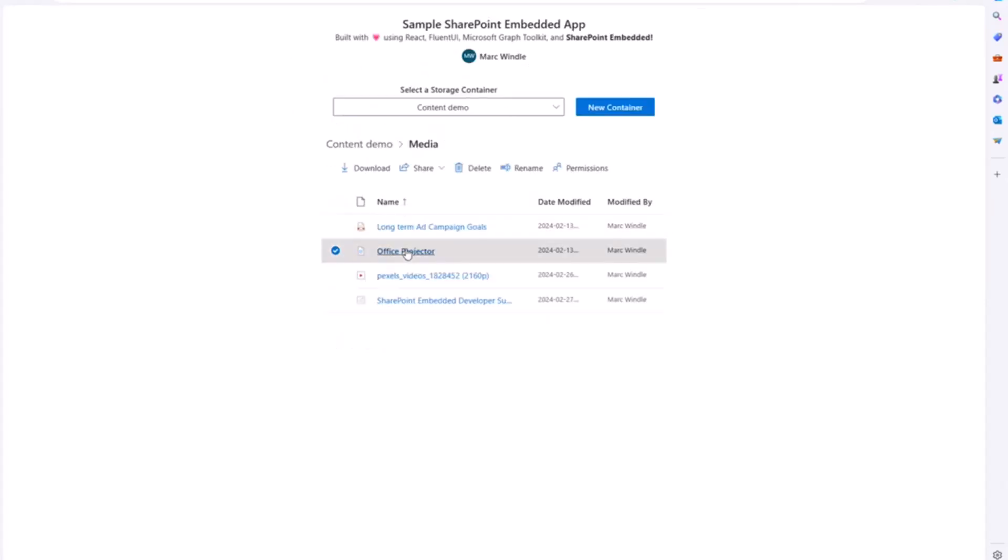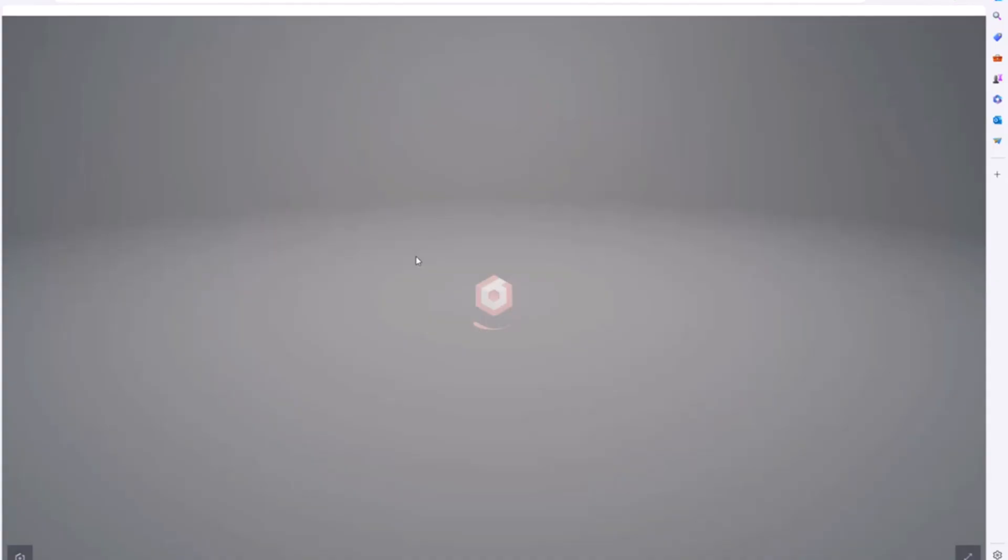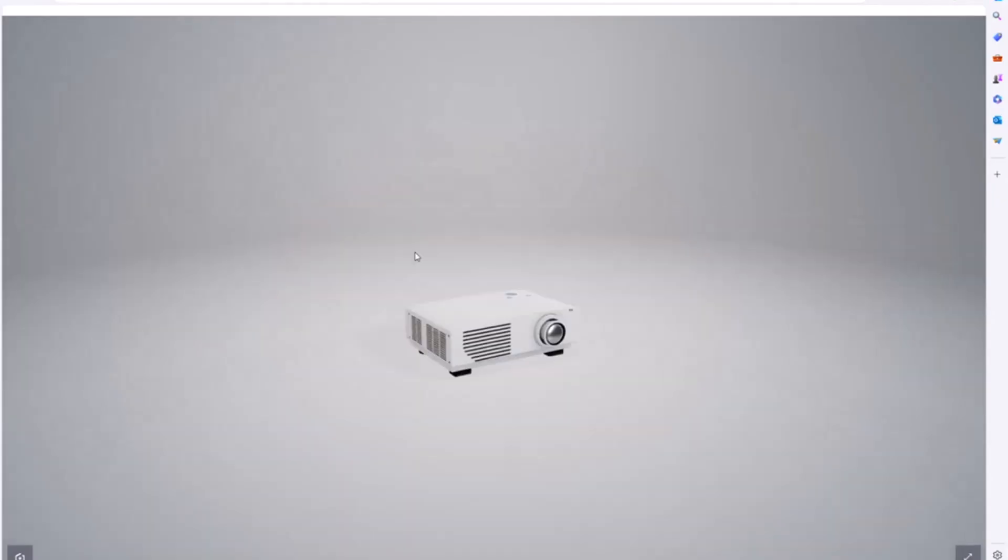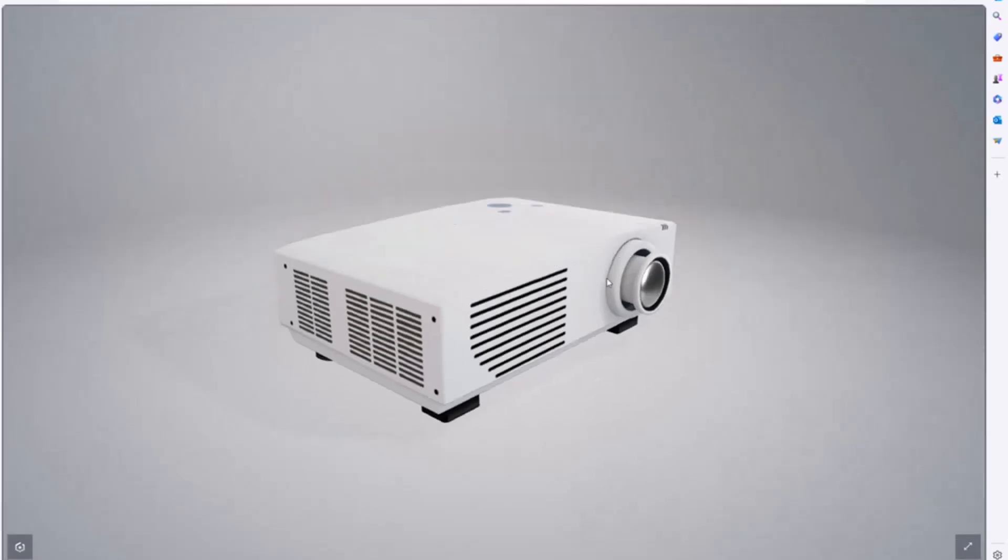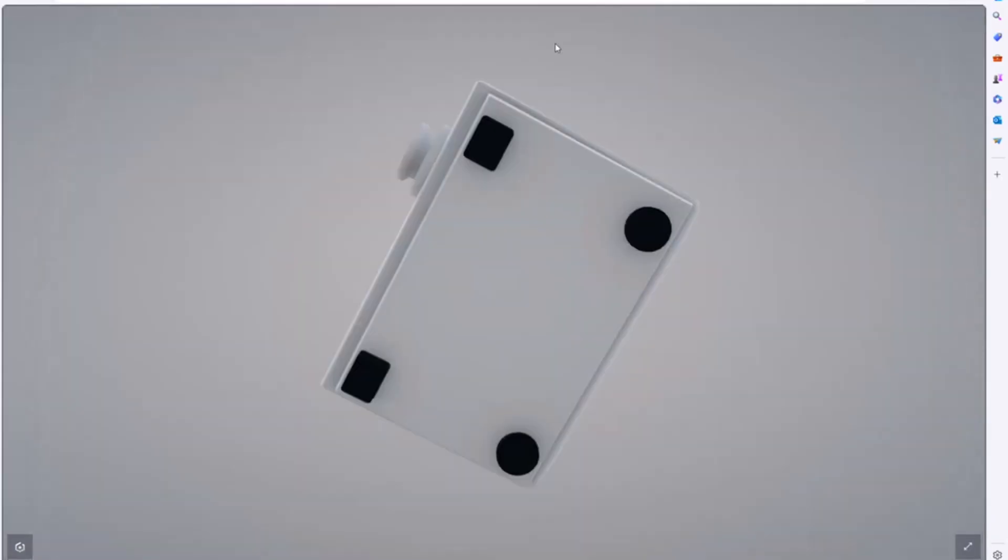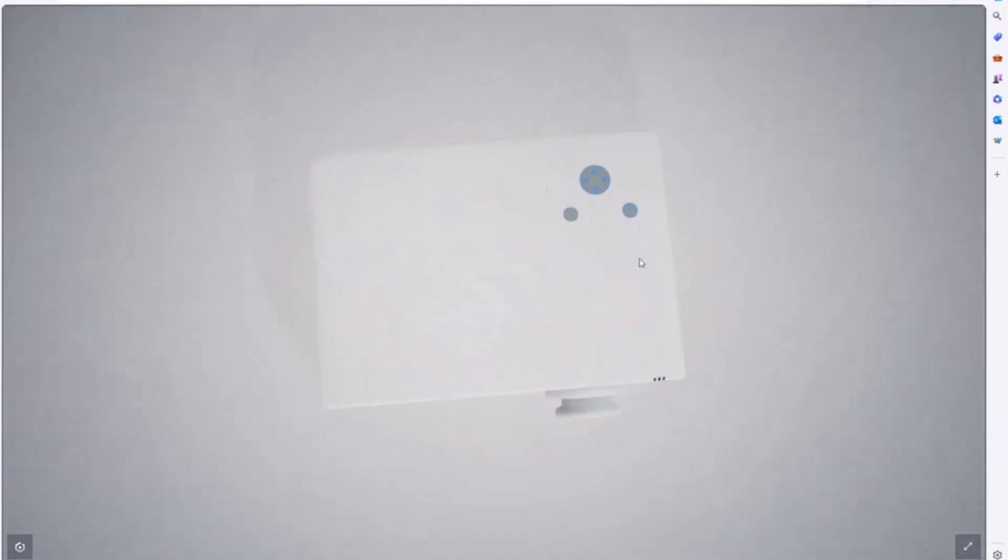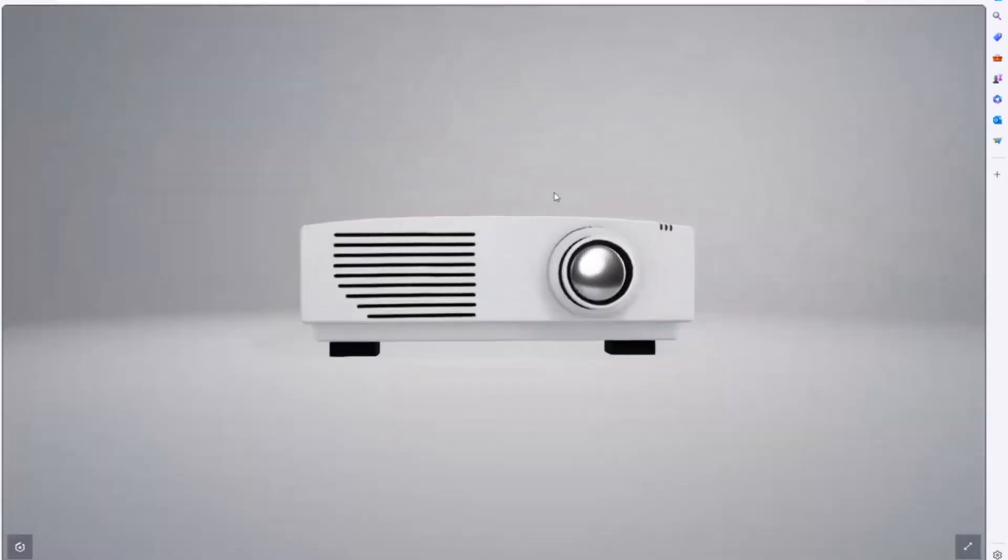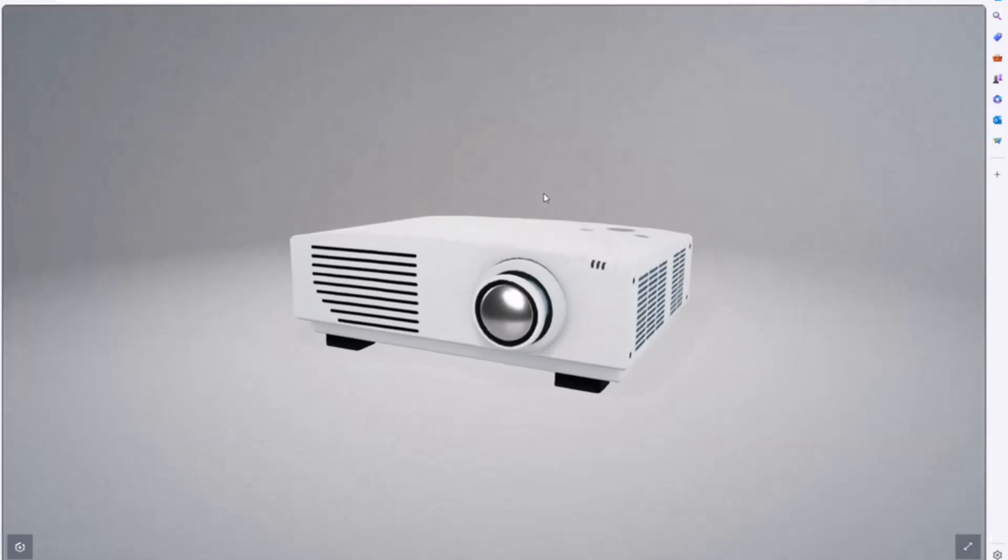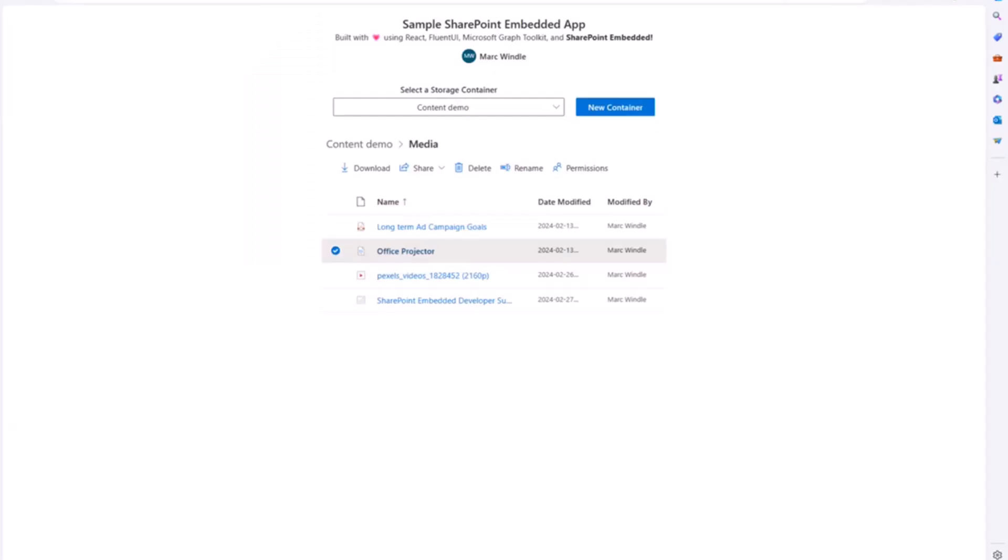You can also render 3D models in there. Again, I mentioned it supports many different file types. So we can browse around 3D models and there's a whole bunch of file types that support it. So pretty cool. If you have a custom application that works with that type of content, you can embed it directly in your custom app.